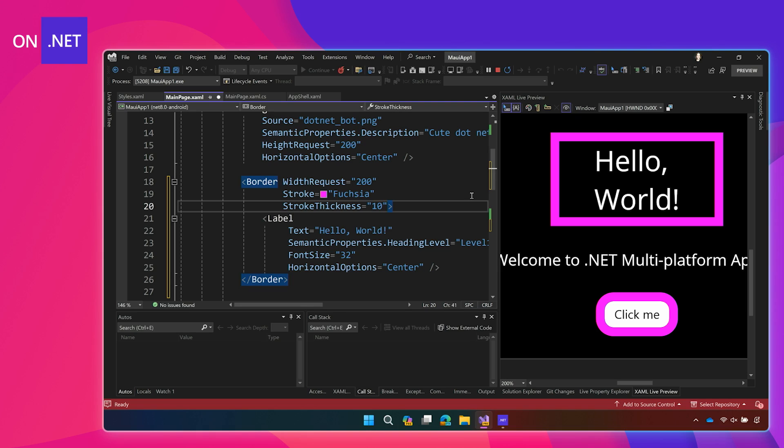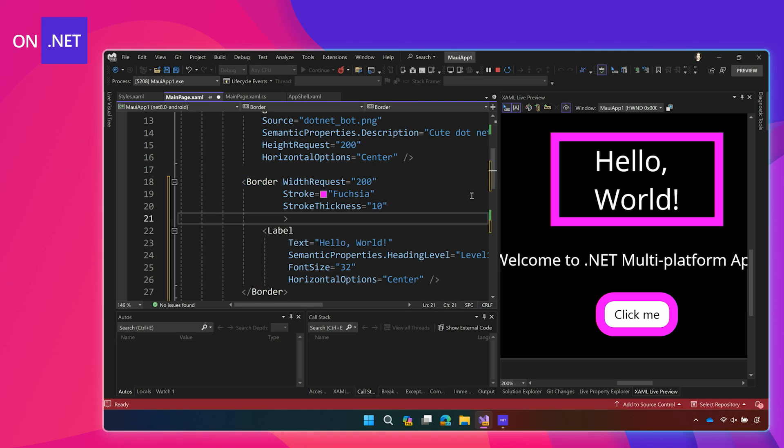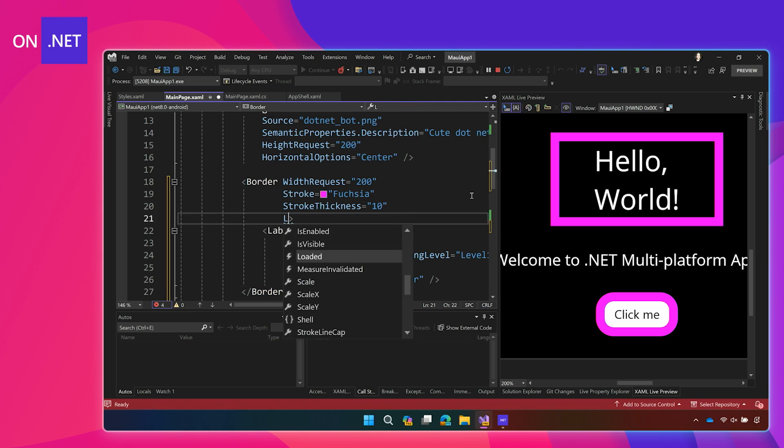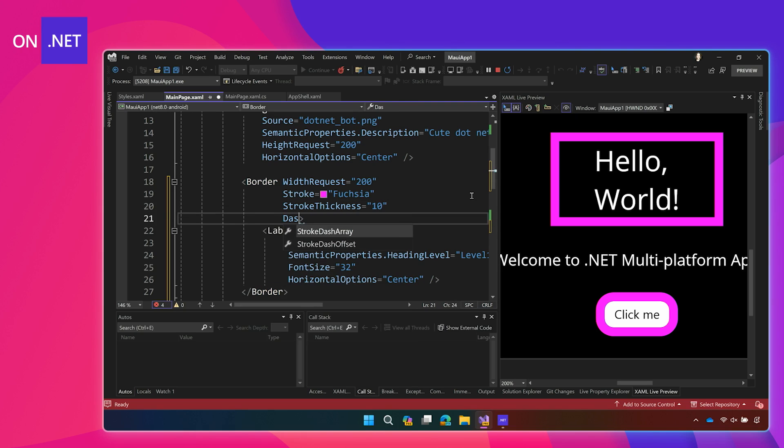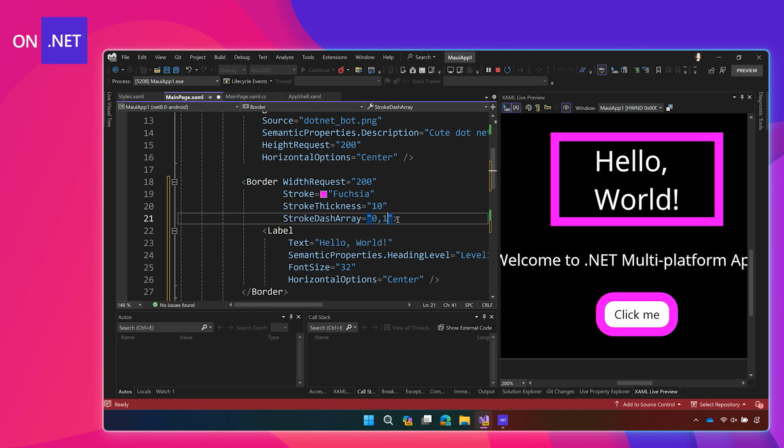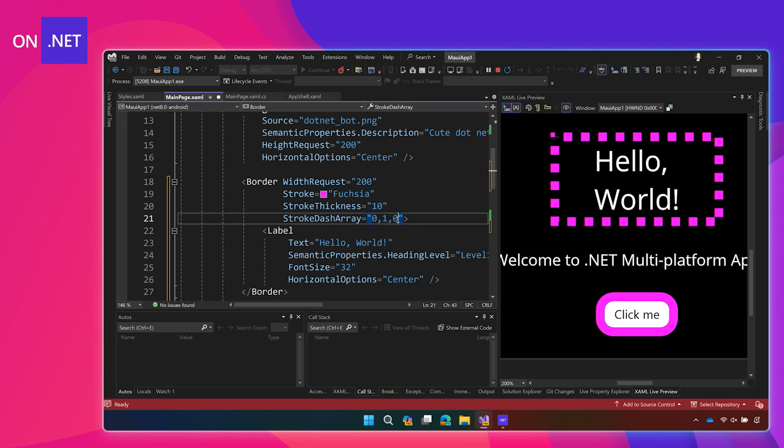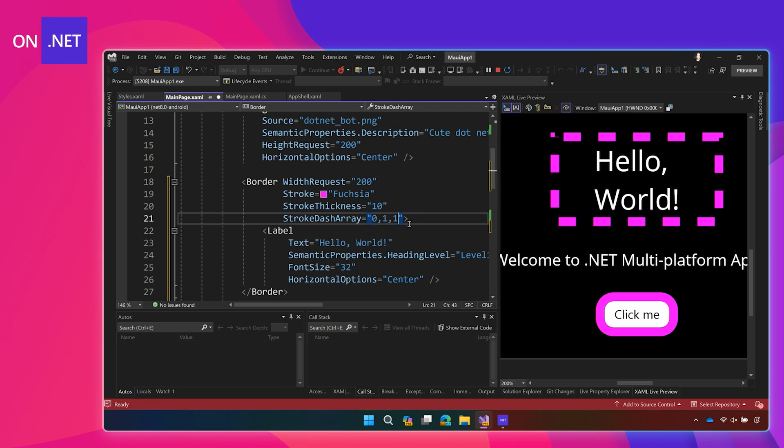Same thing as before, except I can customize this way more than the other button. And then, I can create like a dashed line using something called a stroke dash array. And then, I give that a couple values here. And it will create, based on this array I gave it, a dashed line. And I can play around with this to kind of find what I like.